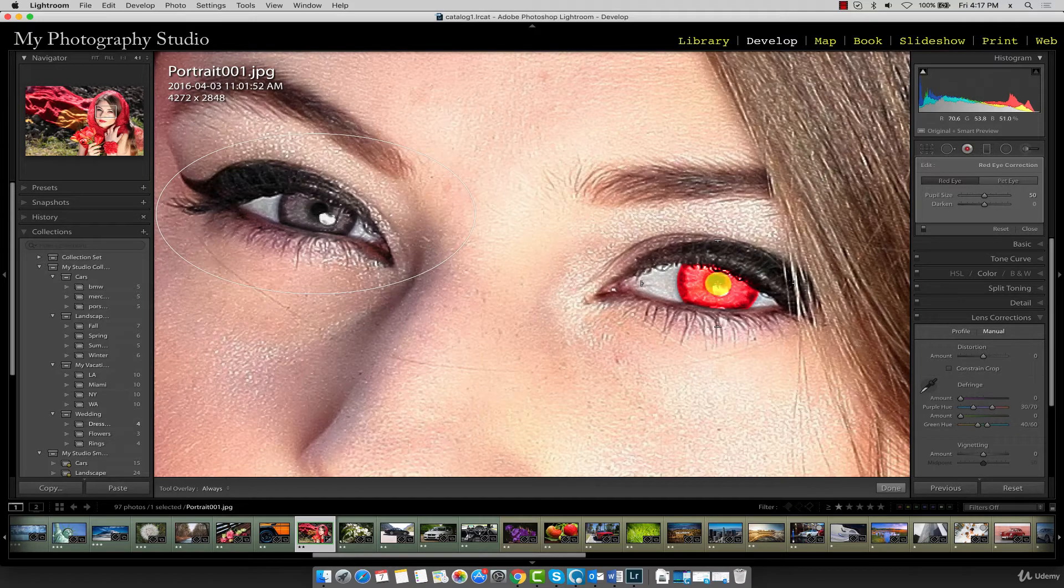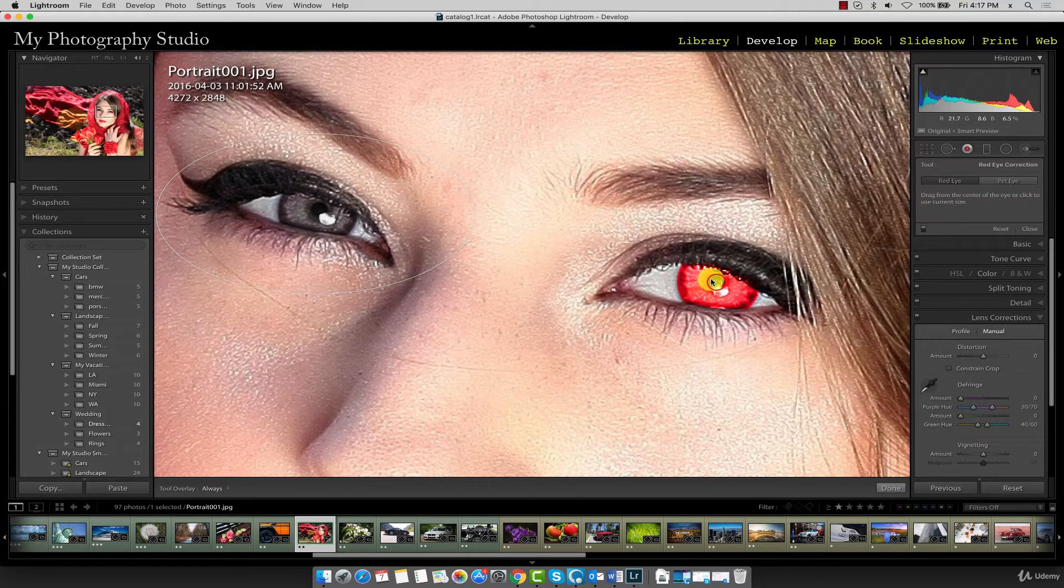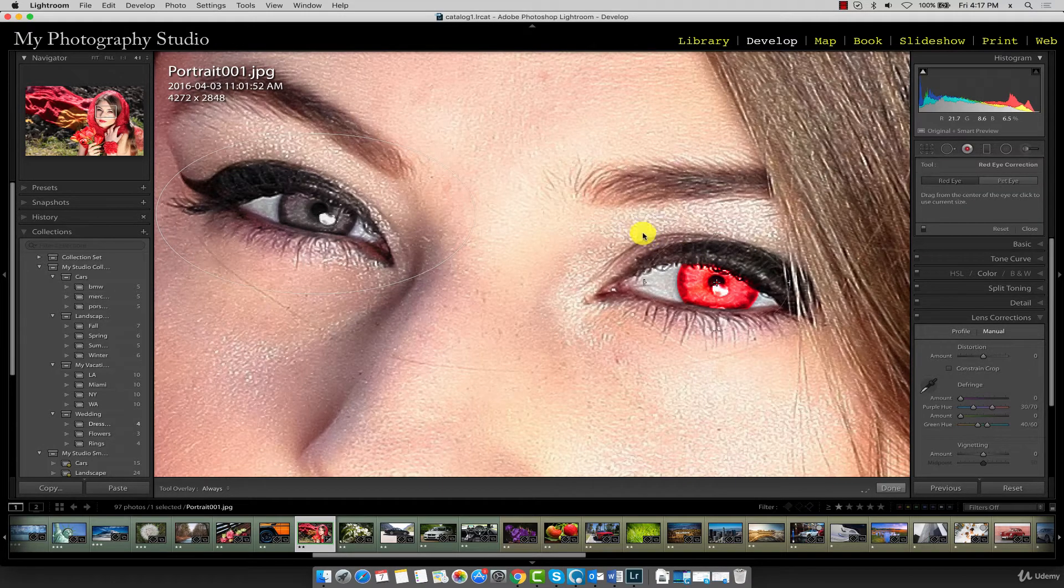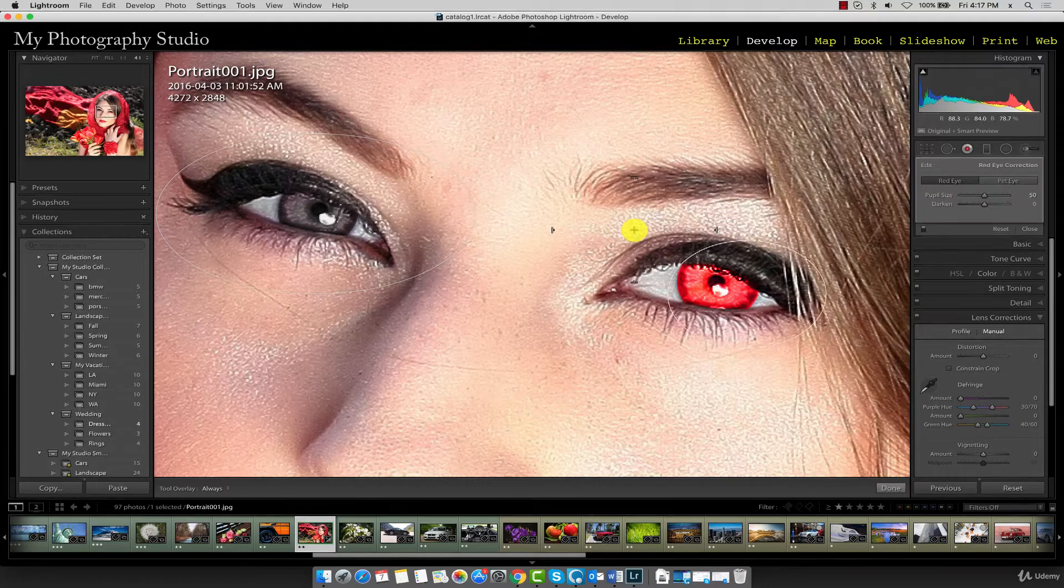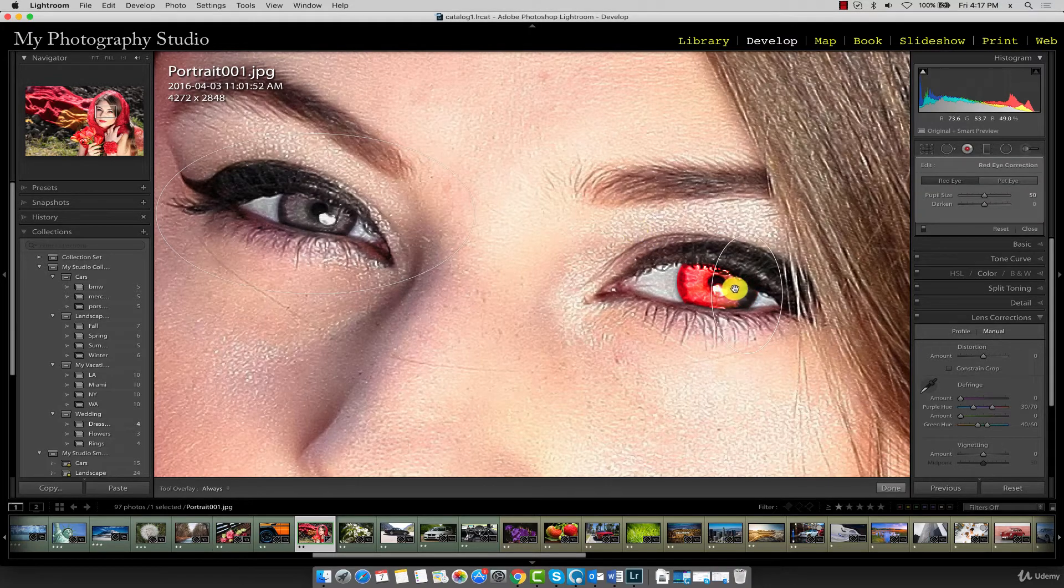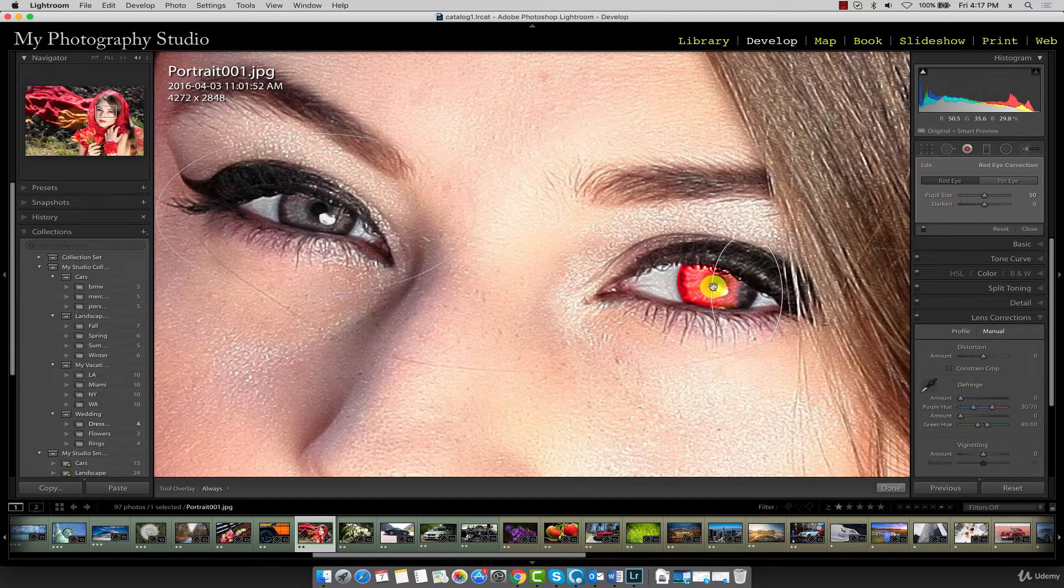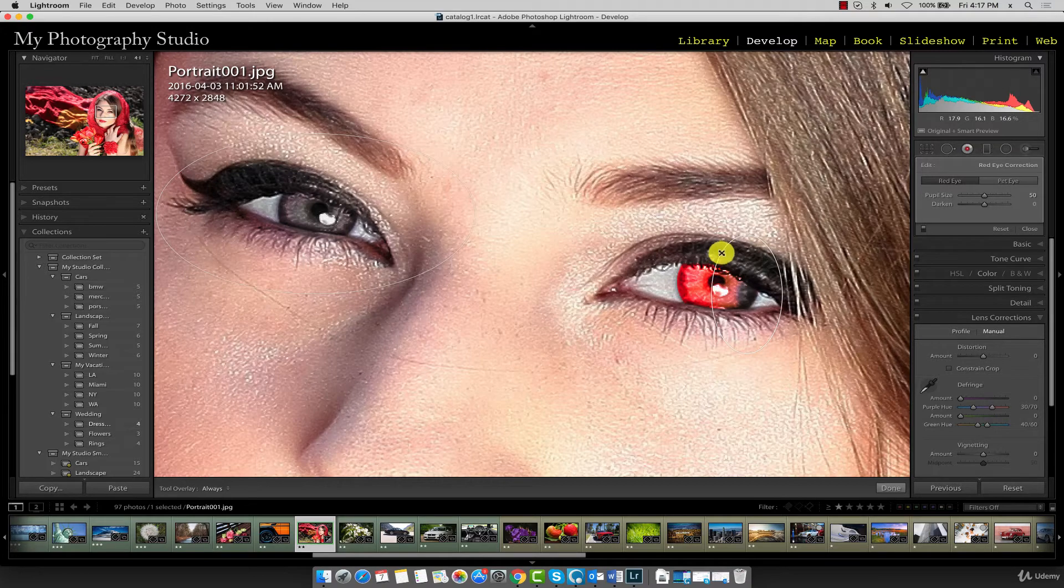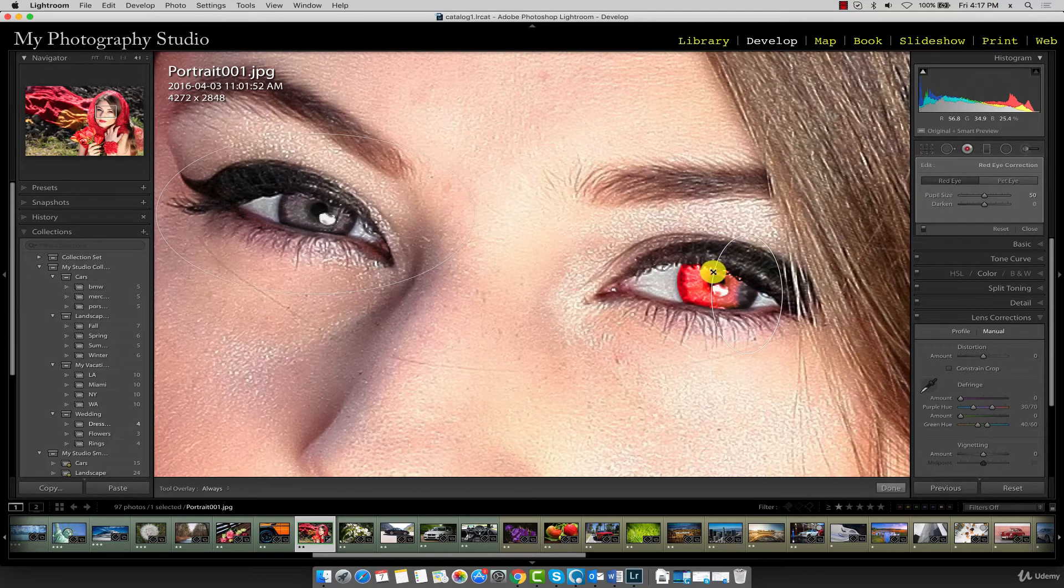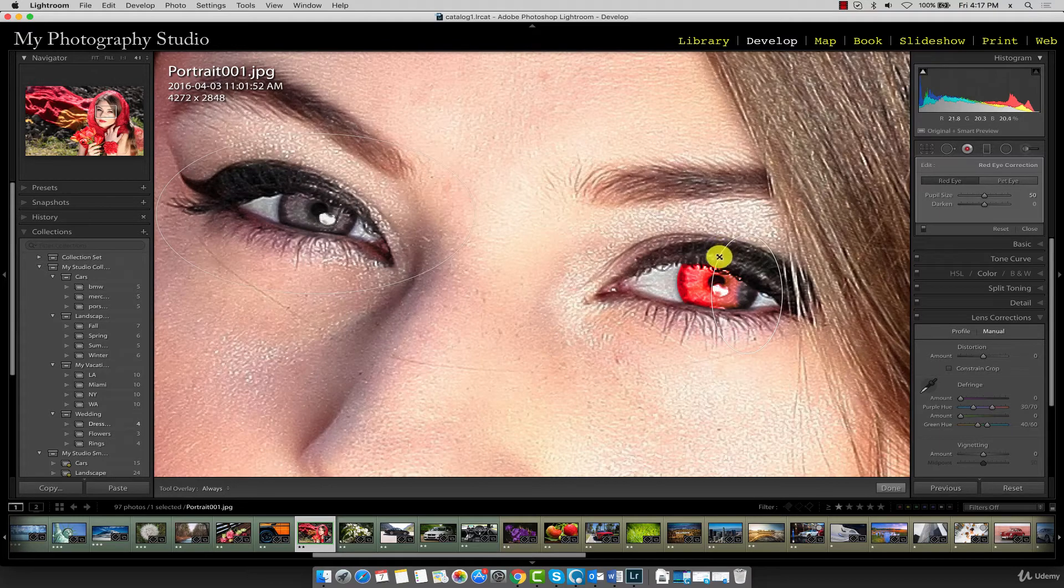Now go ahead and do the same for the right eye. Okay, so that time it didn't work well at all. What I'm going to do is instead of redrawing it, I'm going to try to see if I can get away with just adjusting the existing perimeter.